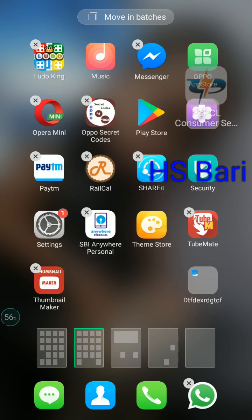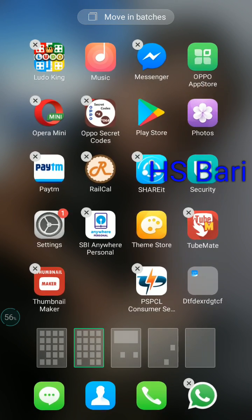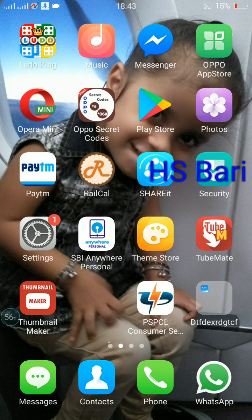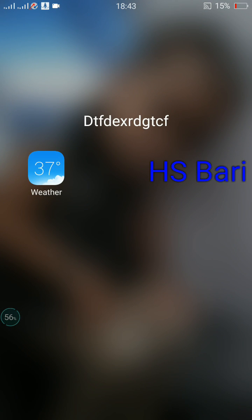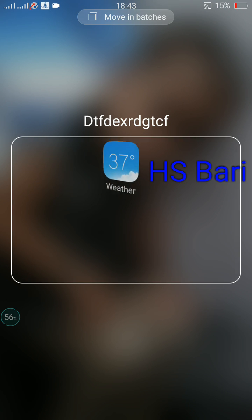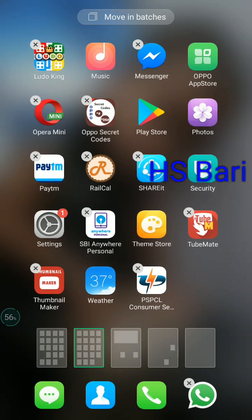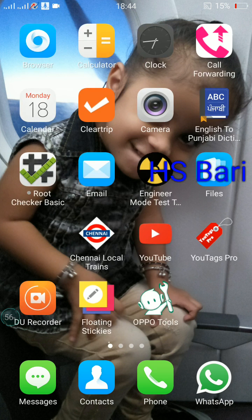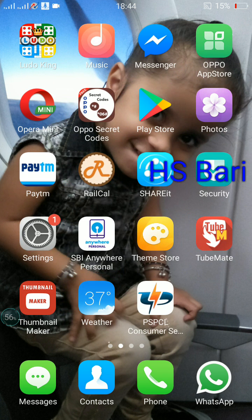You can see there is only one app remaining in the folder. Do the same process for this app also. Now you can see that the folder is also deleted — as soon as the last app came out, the folder disappeared from the screen.